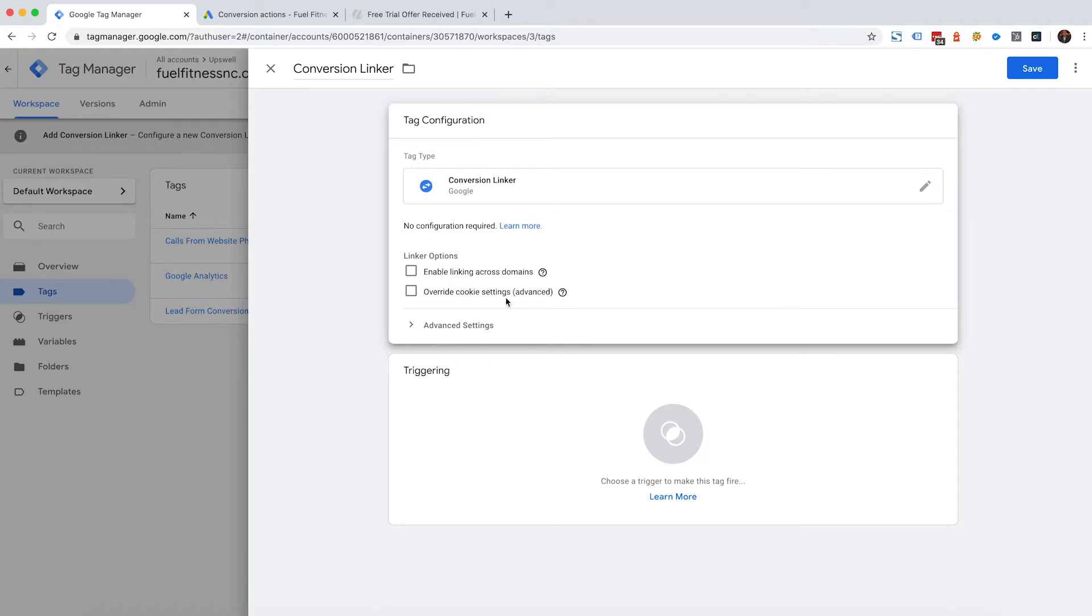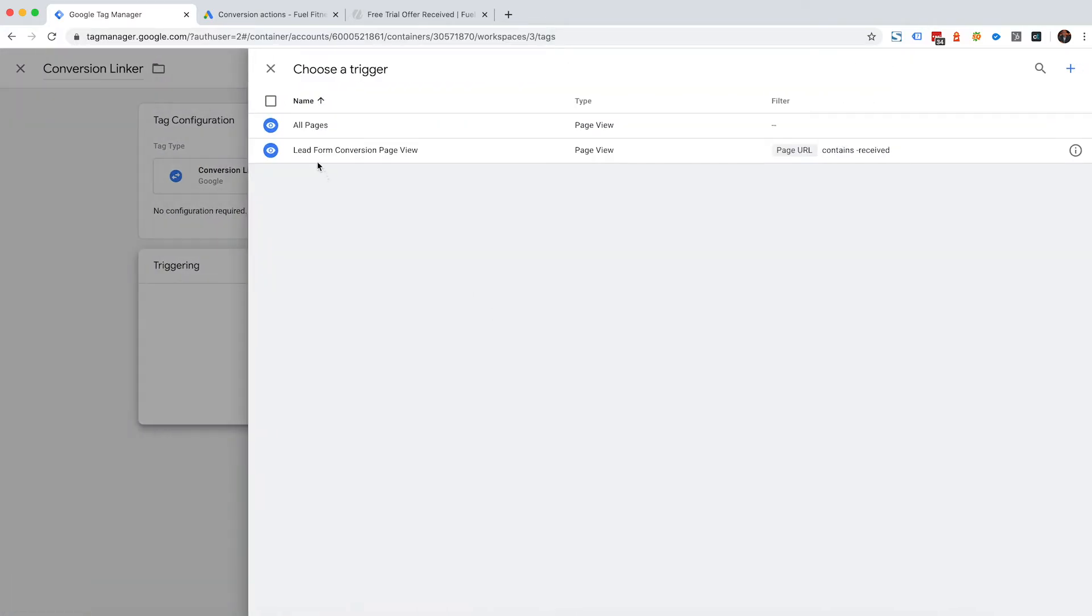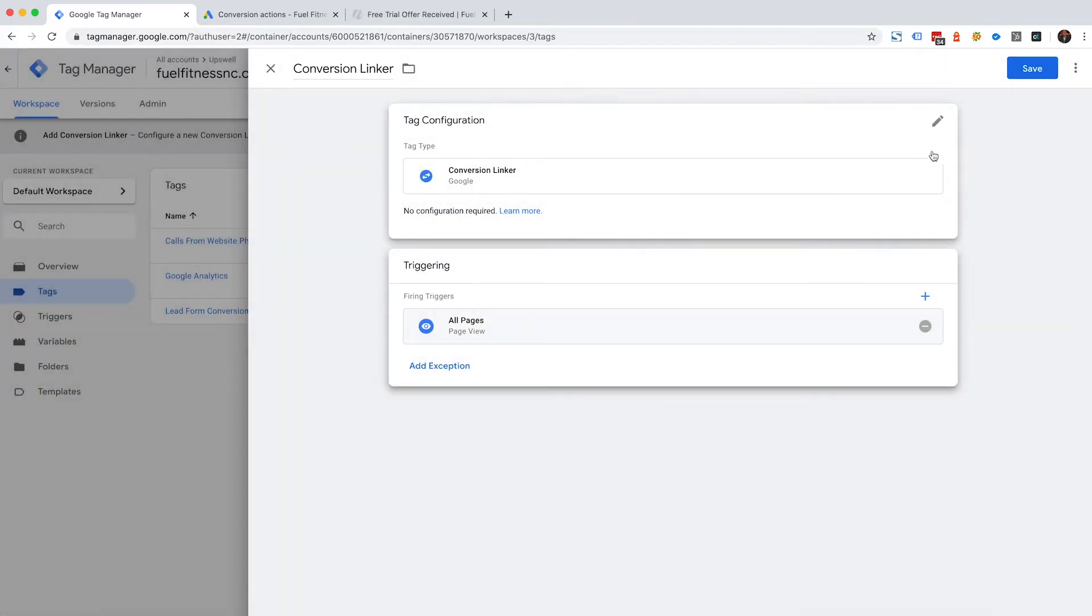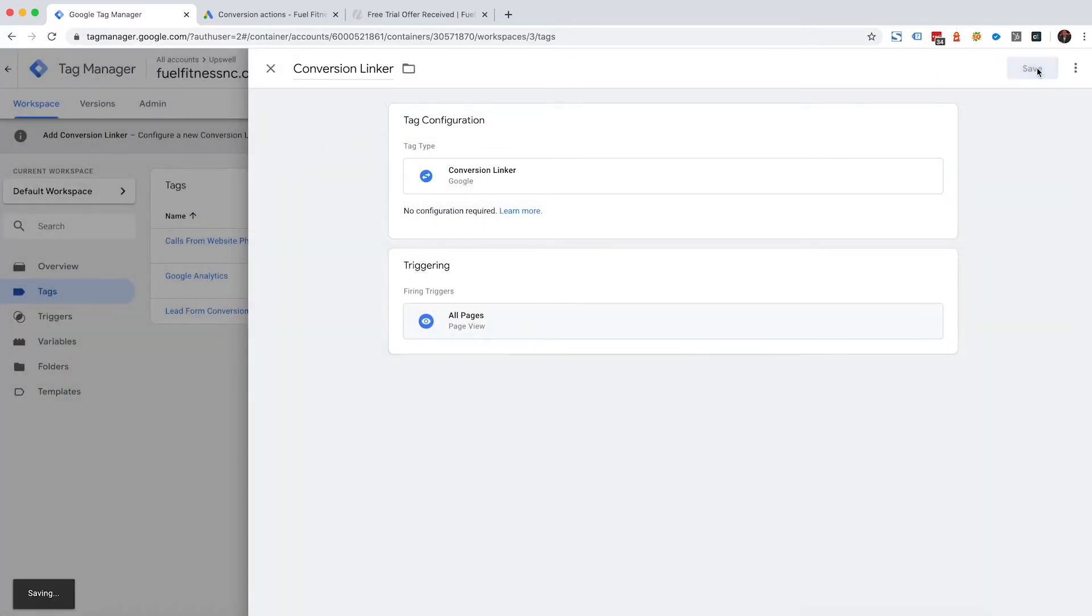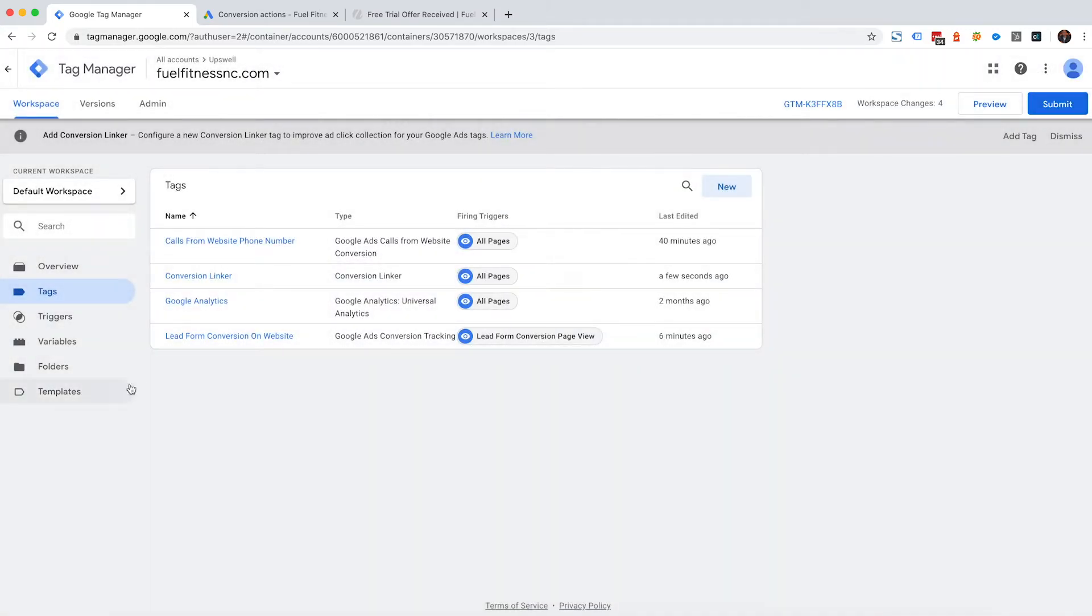So you can leave as is and essentially I'm going to use all pages and I'm going to click save, and I have set up my conversion linker tag.